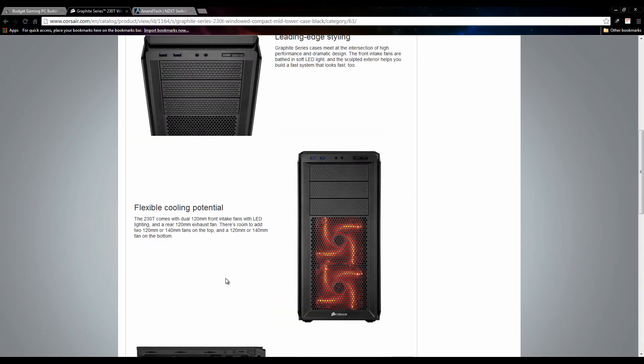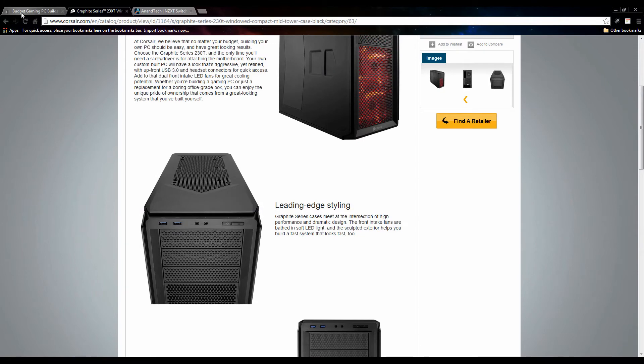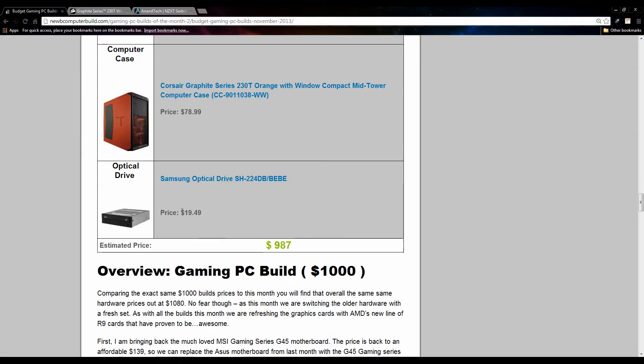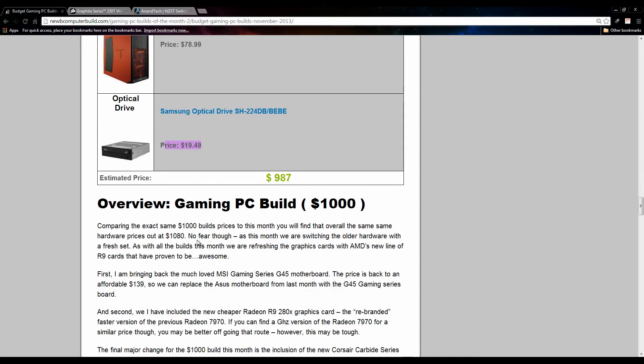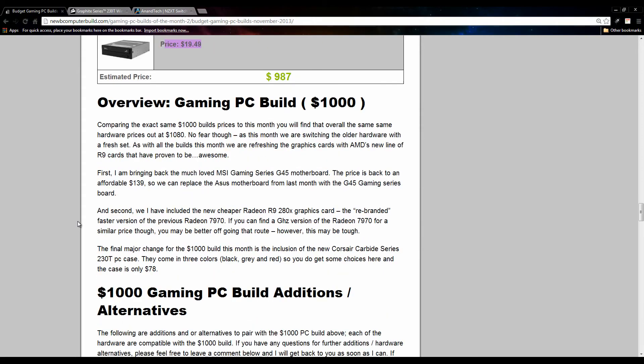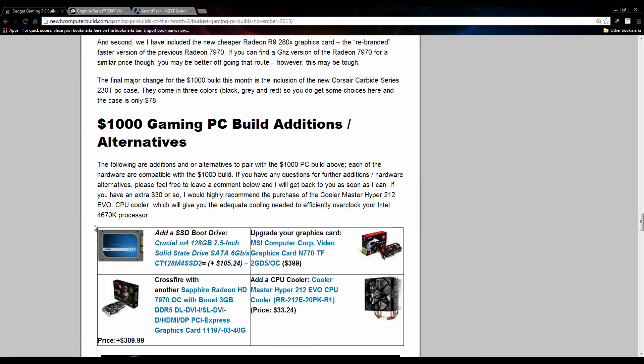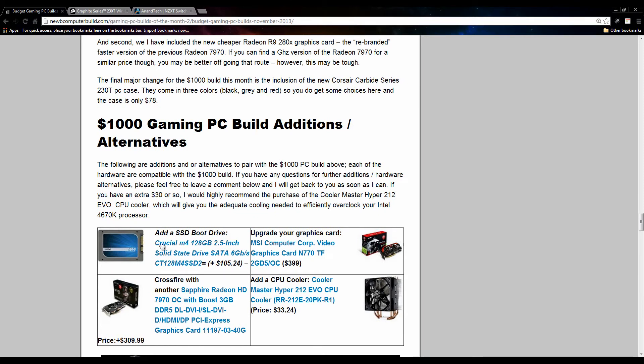If you like, you can go to the Corsair website here, which I do have linked in my article if you want to read more on the case. Finally, we have the Samsung optical drive, which is optional. You can save $20, don't need it. You can install your OS however you like, but this is just a cheap optical drive. It's a relatively cheap one, $19 and Samsung. The total comes out to $987. Moving on to the alternatives or options that you can do if you have a little more to spend.